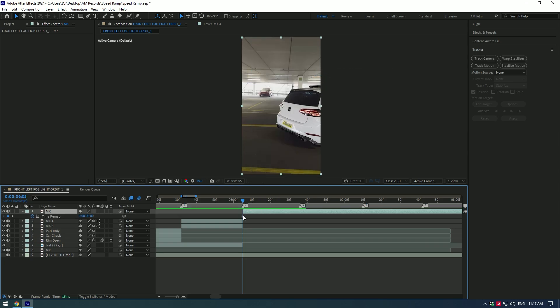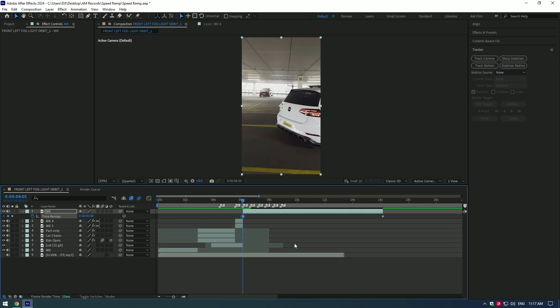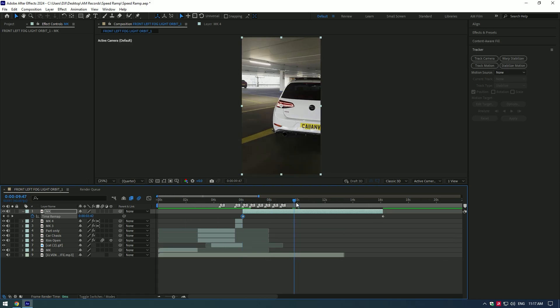This will create two keyframes, one at the beginning and second at the end of the video. But sometimes when you cut the videos and then enable time remapping, keyframes are not showing up like this, and you have to create them on your own.